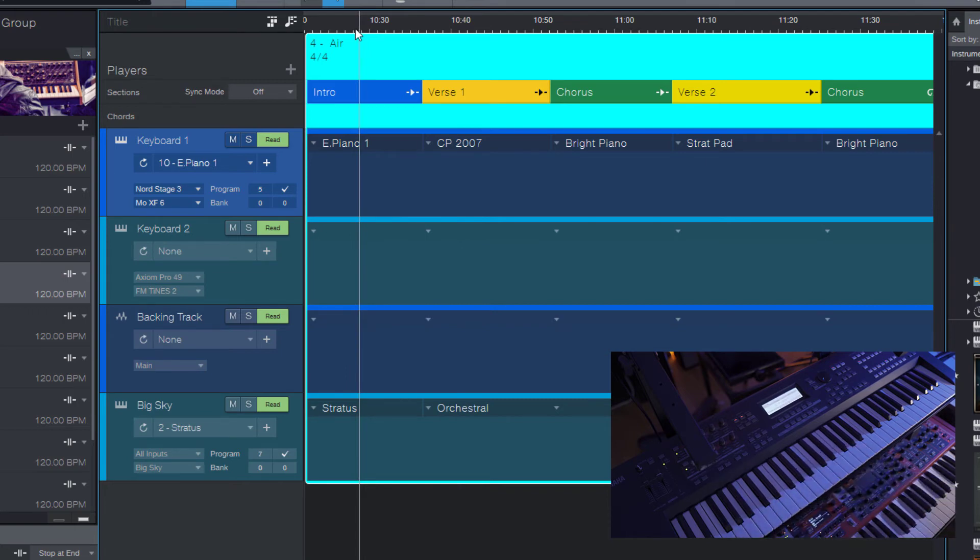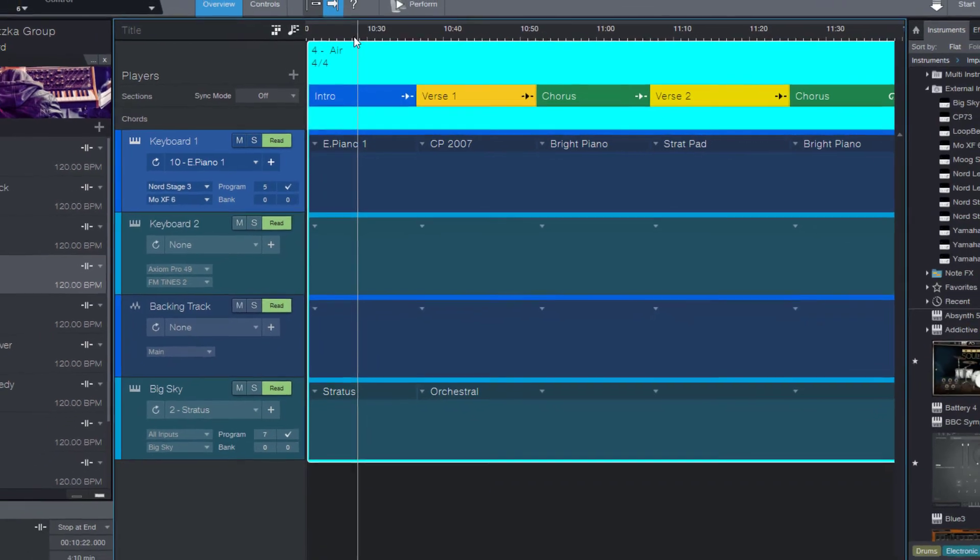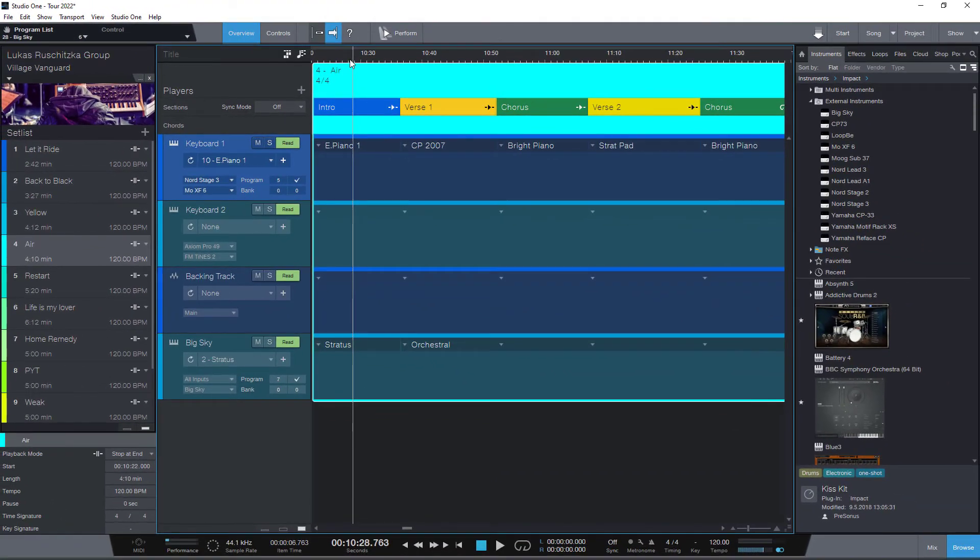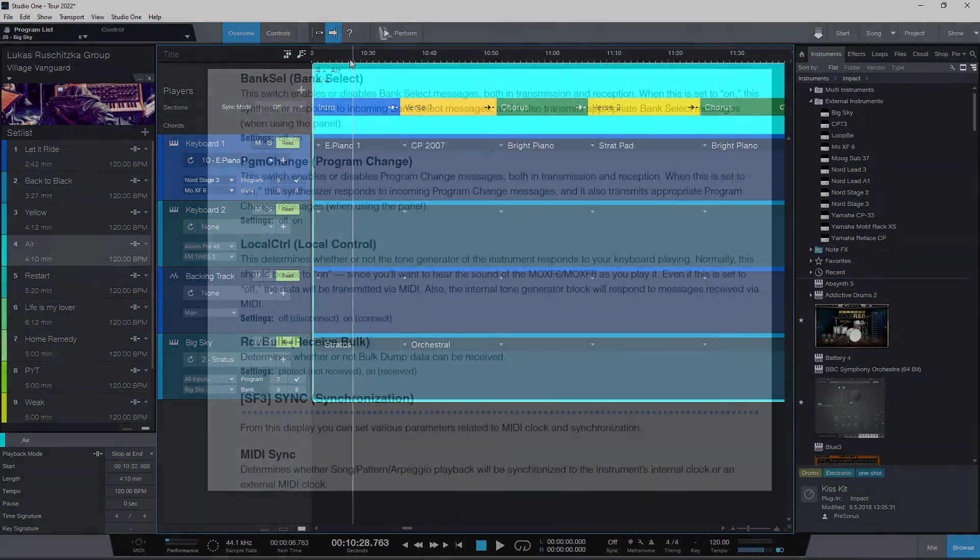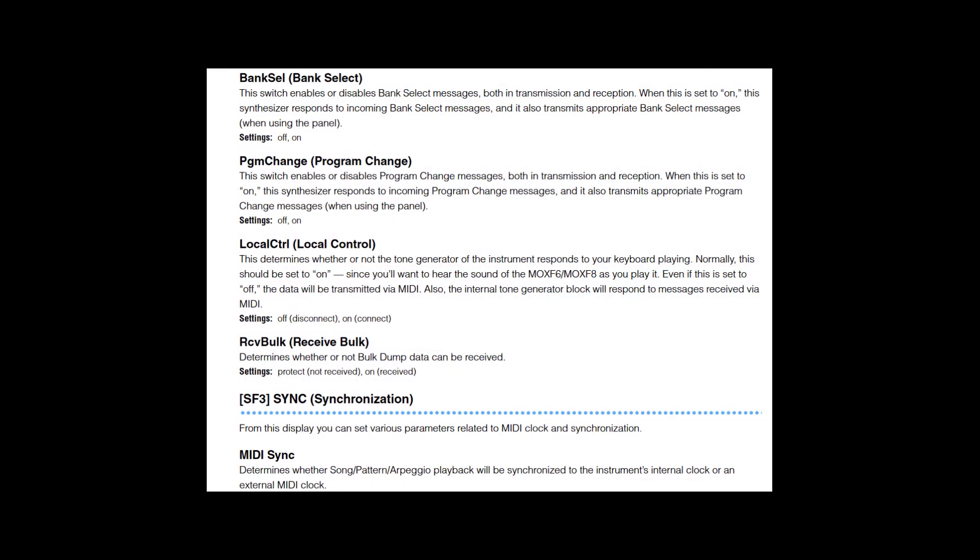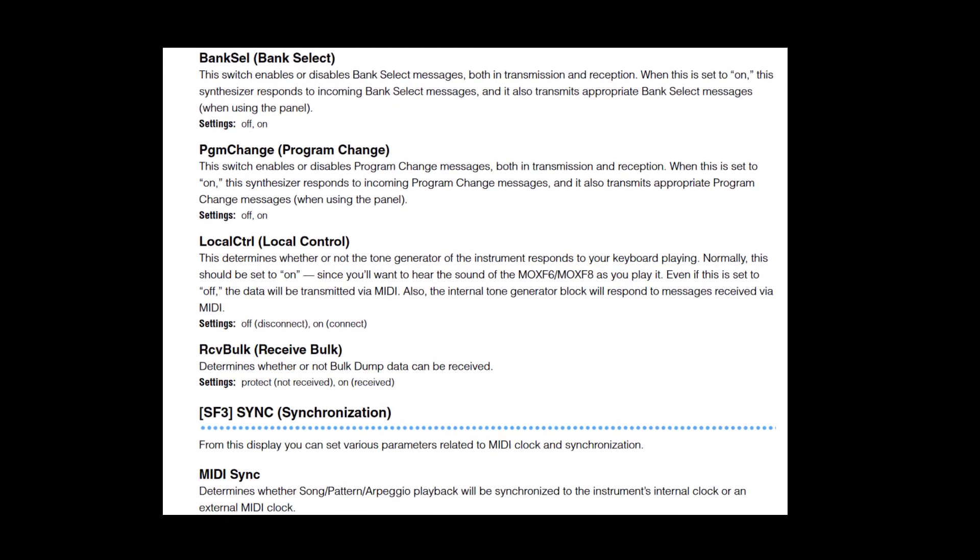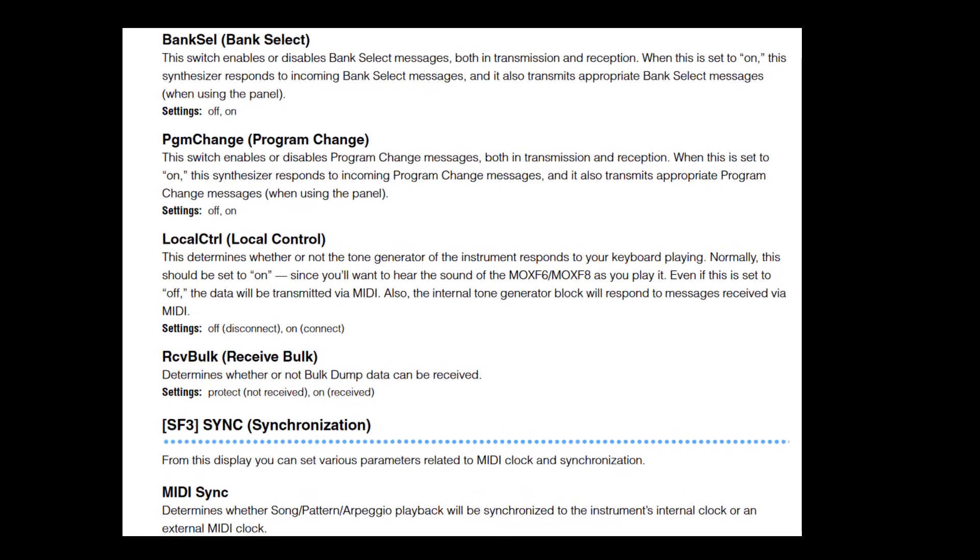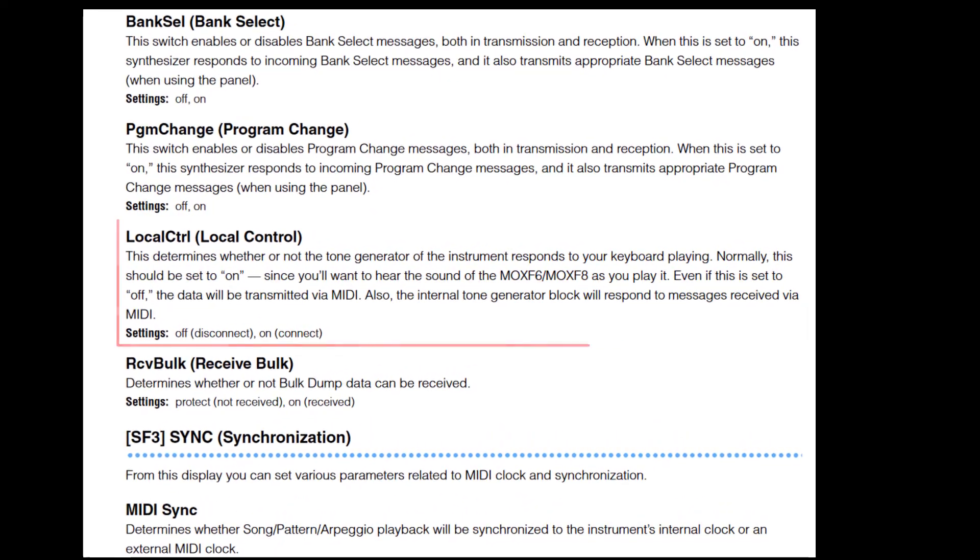One important thing is if you use this same instrument as a MIDI keyboard as well, for example you use your synthesizer as a MIDI keyboard to play virtual instruments but then you also want to switch to one of its internal sounds, then you need to make sure to go into the options of your instrument and set it to local off.